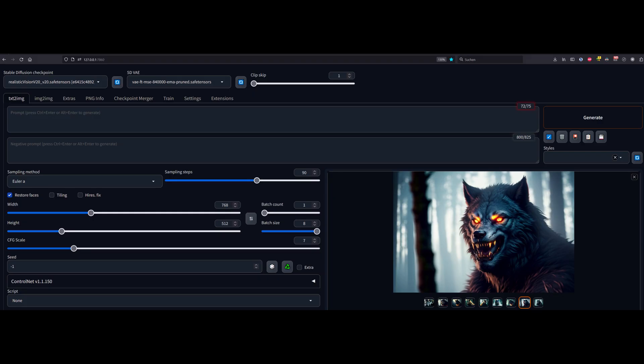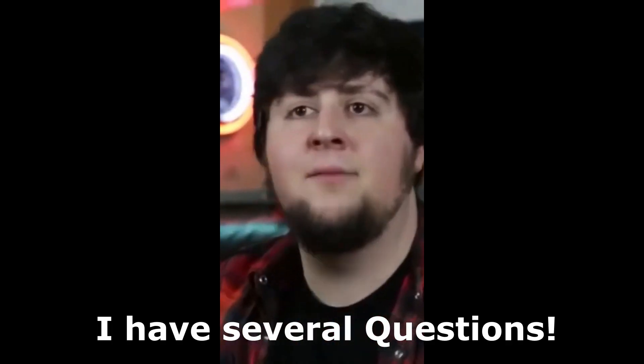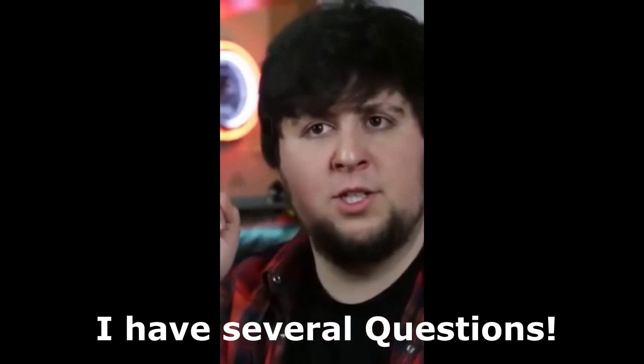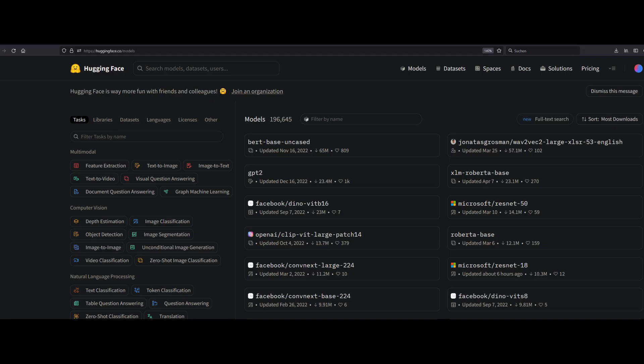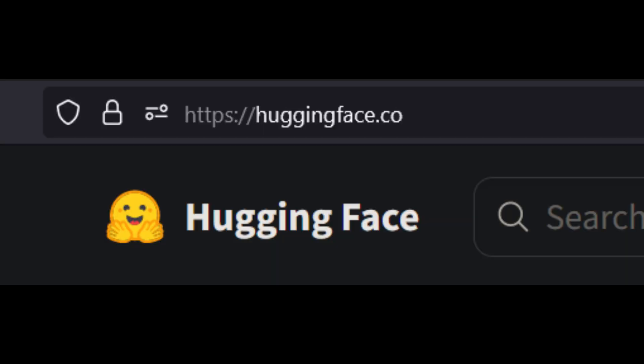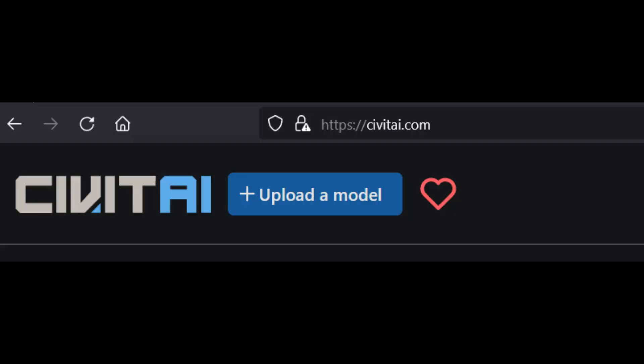First up is the Stable Diffusion Checkpoint. Stable Diffusion Checkpoint is essentially the model you are using. But Chris, where do you get such a model? I'm glad you asked. The first one is HuggingFace CO and the other is CivitAI.com.